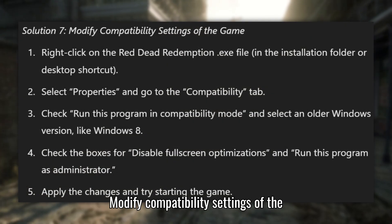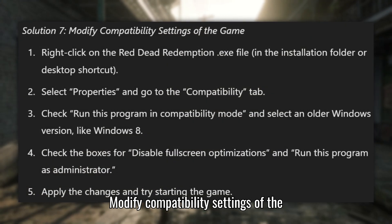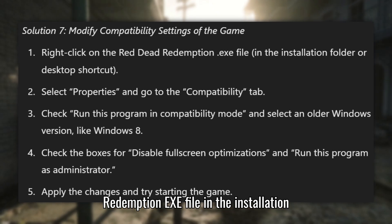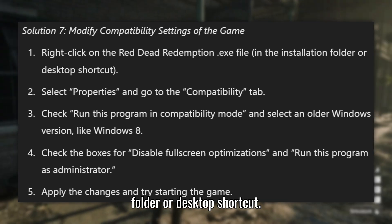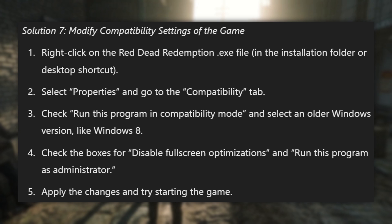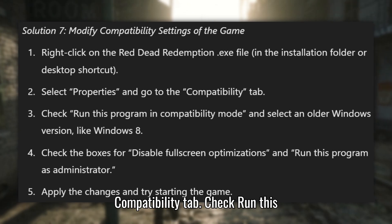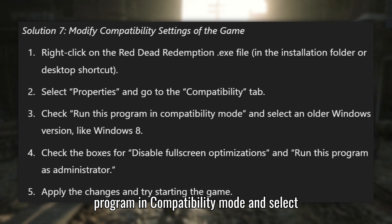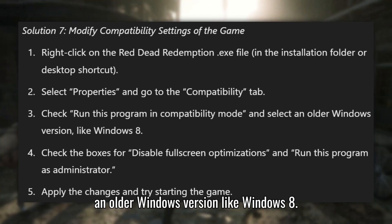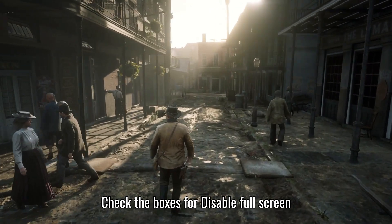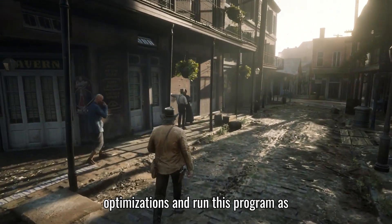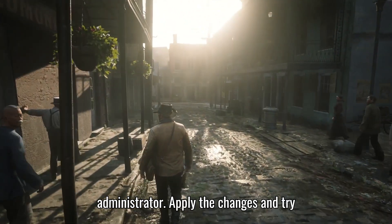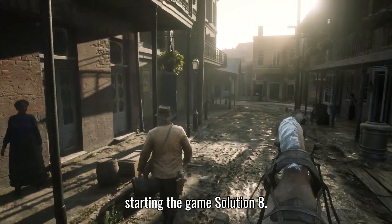Solution 7: Modify Compatibility Settings of the game. Right-click on the Red Dead Redemption .exe file in the Installation Folder or Desktop Shortcut. Select Properties and go to the Compatibility tab. Check 'Run this program in Compatibility mode' and select an older Windows version, like Windows 8. Also check the boxes for 'Disable Full Screen Optimizations' and 'Run this program as Administrator.' Apply the changes and try starting the game.